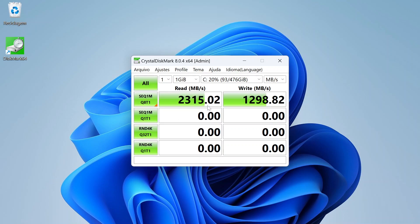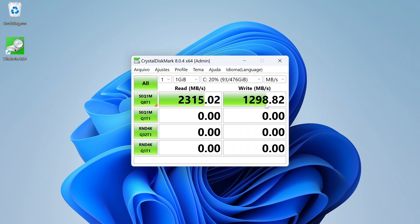And it's a very high speed, good for any task that you need to do on your computer. The result of the sequential write speed of this SSD was 1298 MB per second, around 40% of the maximum speed it could have. Although it is slower than expected, it is still a very good speed for the computer.